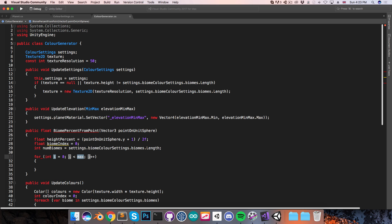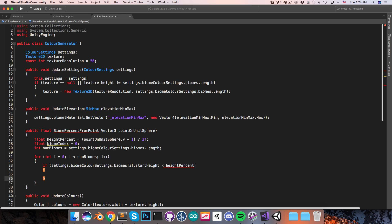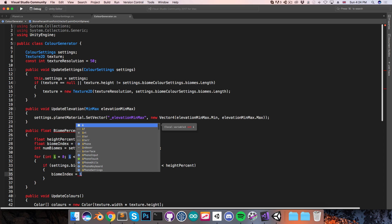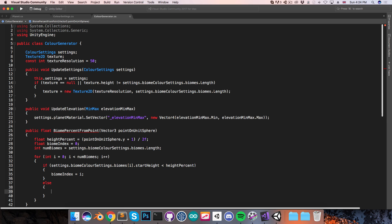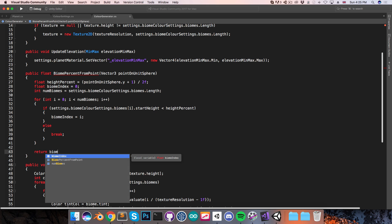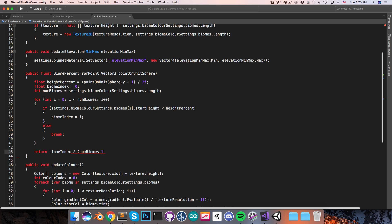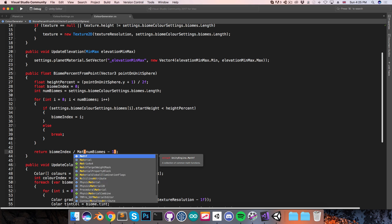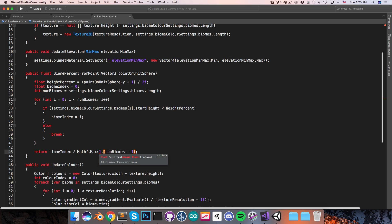I'm then going to have a float biomeIndex equal to 0 and an int numBiomes, which I'll set equal to settings.biomeColorSettings.biomes.length. Then I'm going to loop through the biomes: for i equals 0, i less than numBiomes. And then I'll say if biomeColorSettings.biomes at index i has a start height that is less than the current heightPercent, then I will set the biomeIndex equal to i. Otherwise, I will break out of the loop. Now I want to return this biomeIndex, but squashed in the range 0 to 1, so I'm going to divide it by the number of biomes minus 1 — using Mathf.Max between 1 and (numBiomes minus 1), so if it's 0 we'll just use a value of 1 instead.